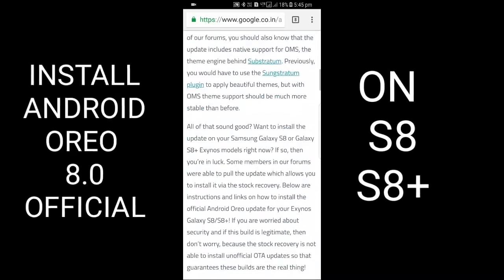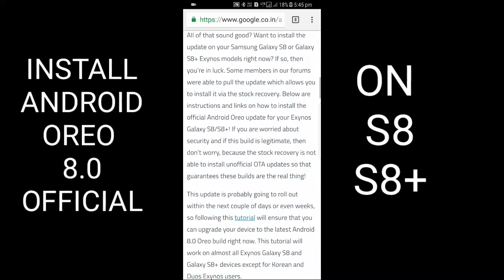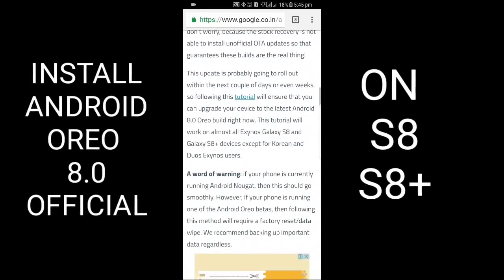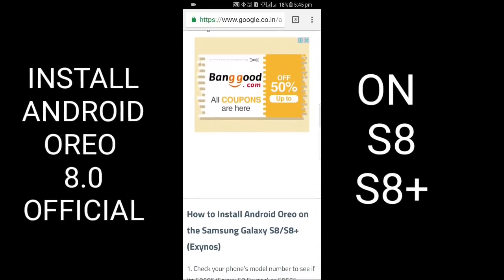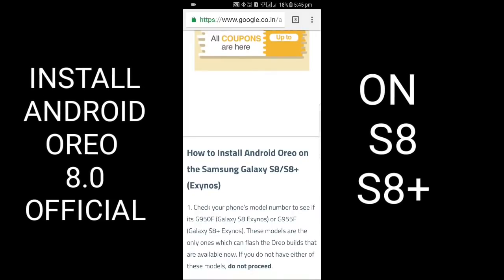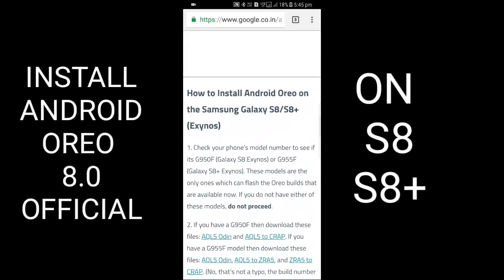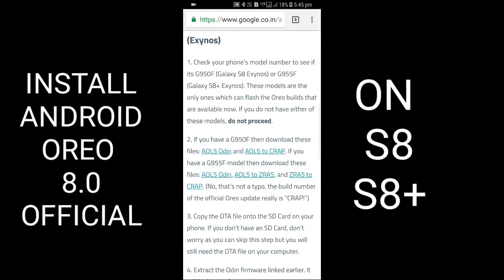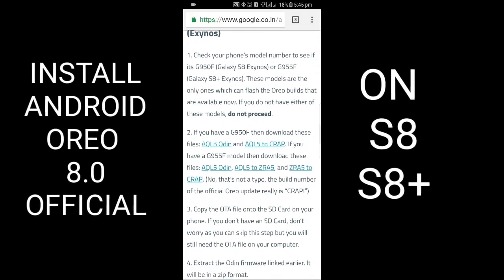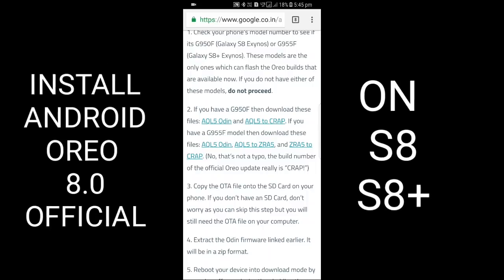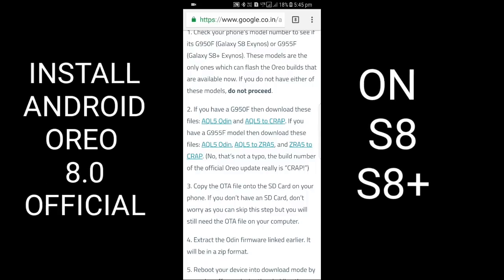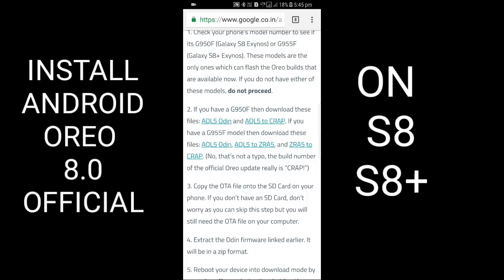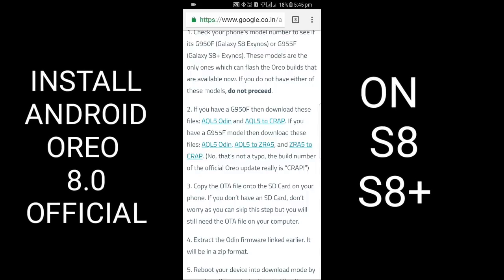By following this guide, you can install Oreo. You will need the following files. I will give the links in the description from where you can download them.